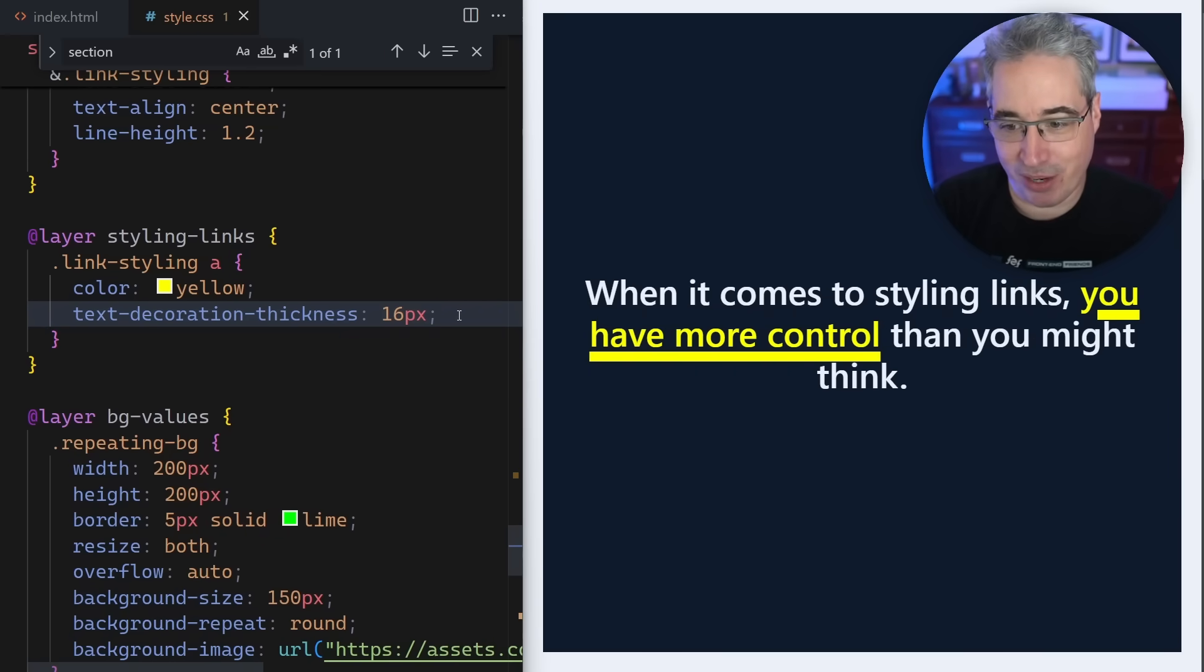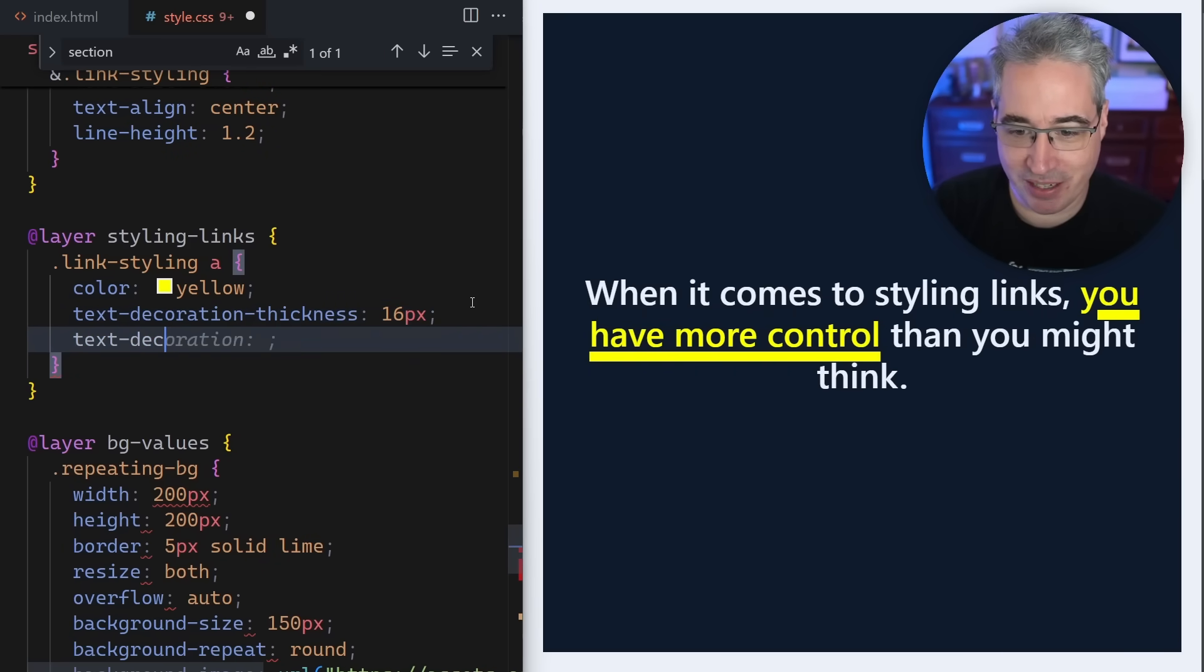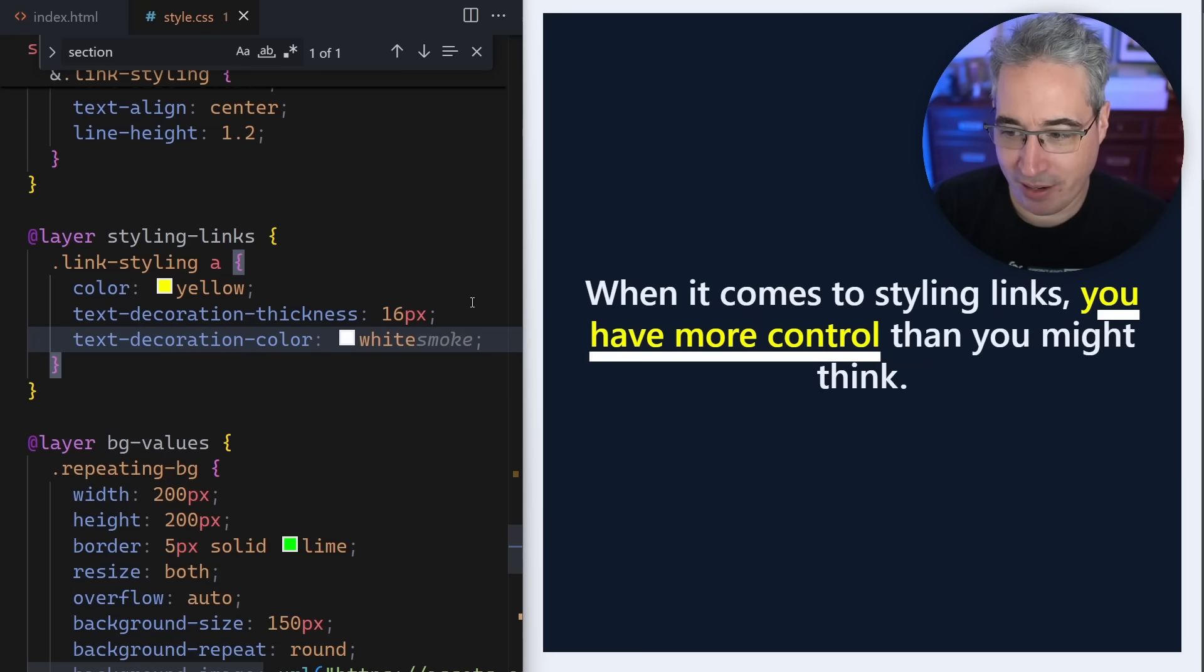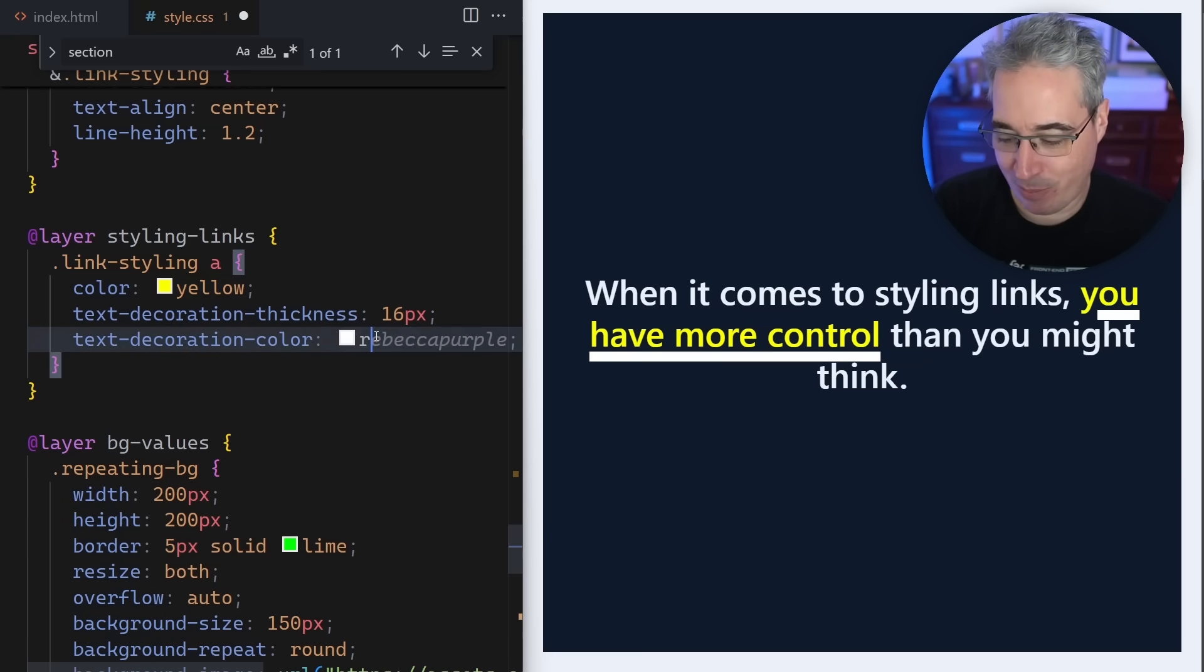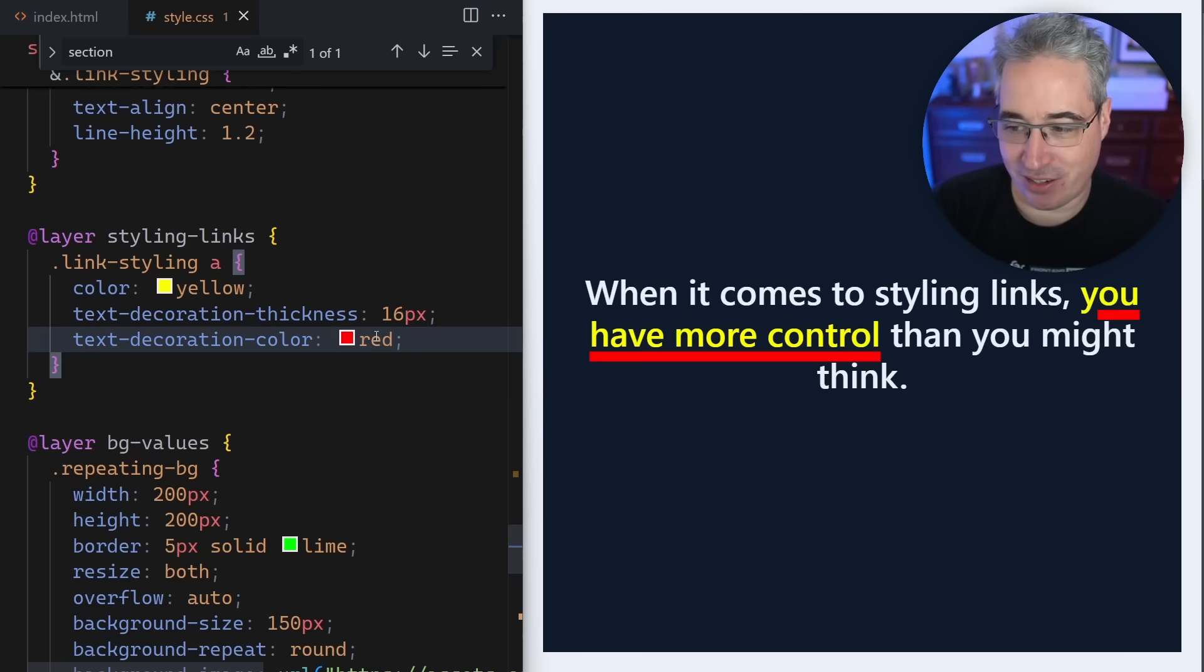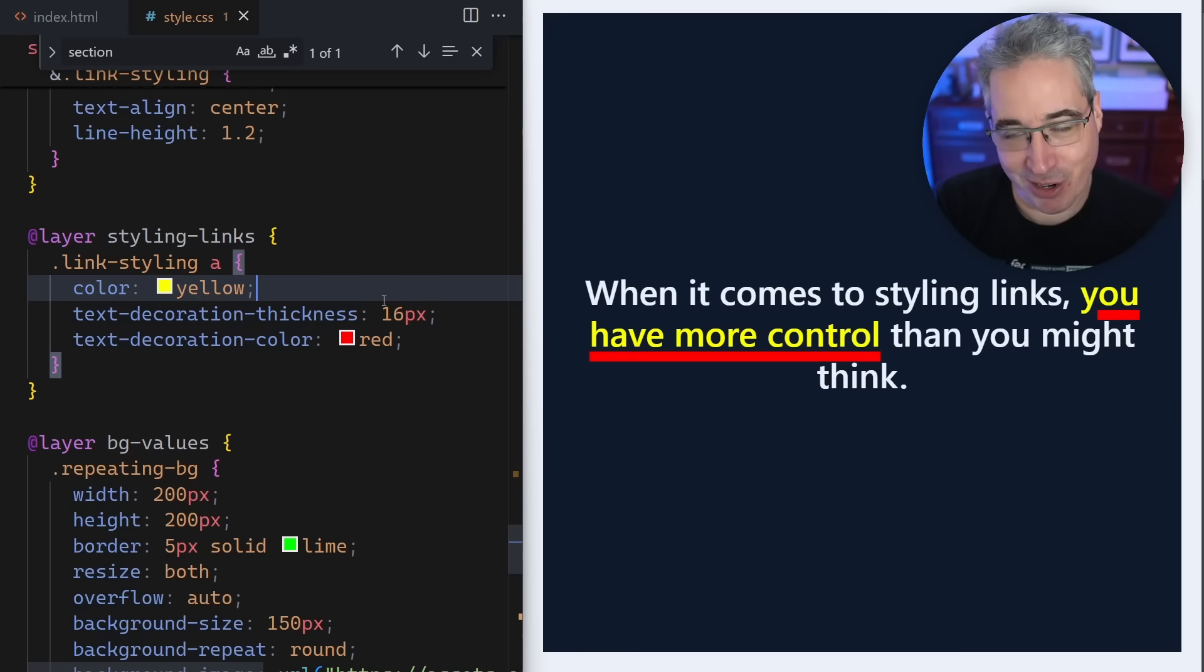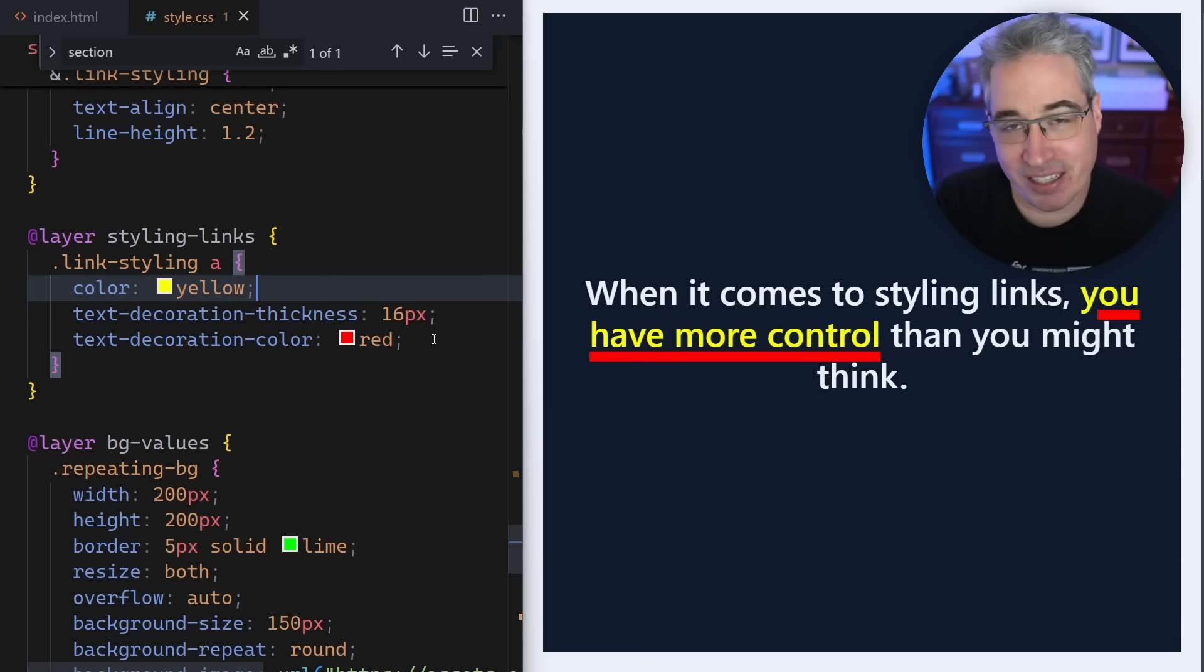Now another thing we can do, not only can you make it thicker, but you can actually change the color of it. So we can come in again with a text-decoration, but this time with a color. Let's just make the underline white, or maybe red just to show that you can change the color of just the underline.